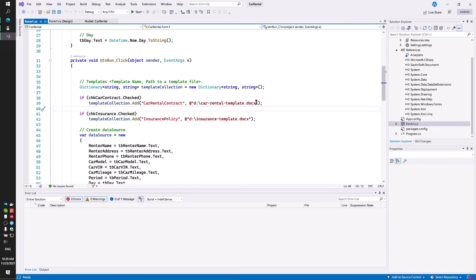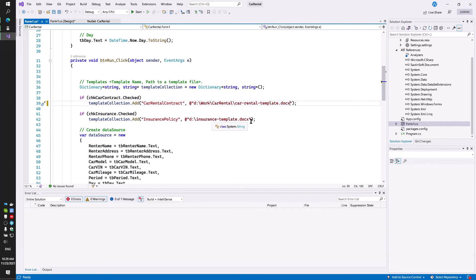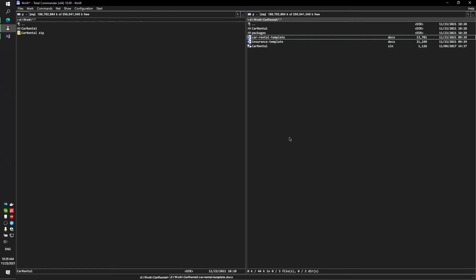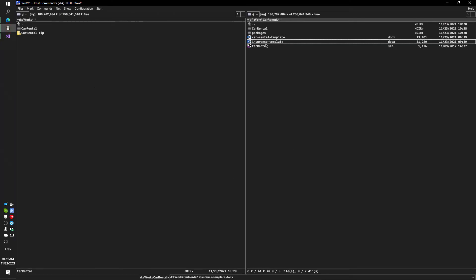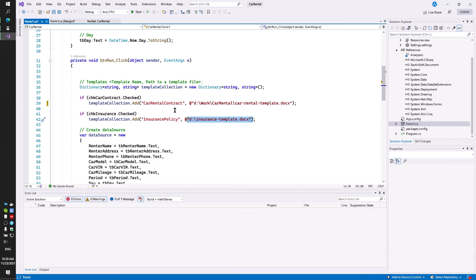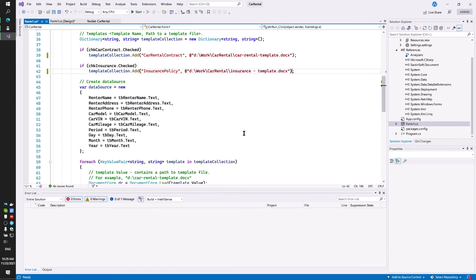Click on the Run button and configure file path to current template DocX and insurance template DocX.